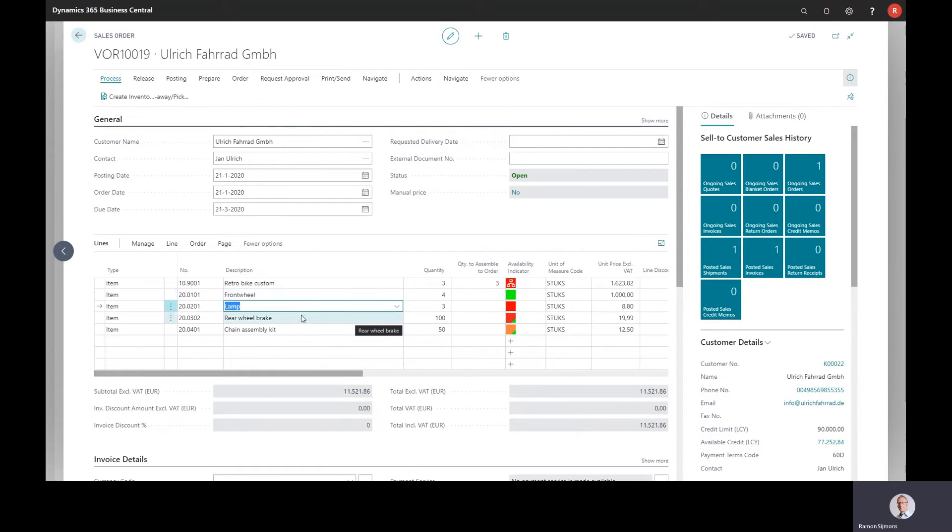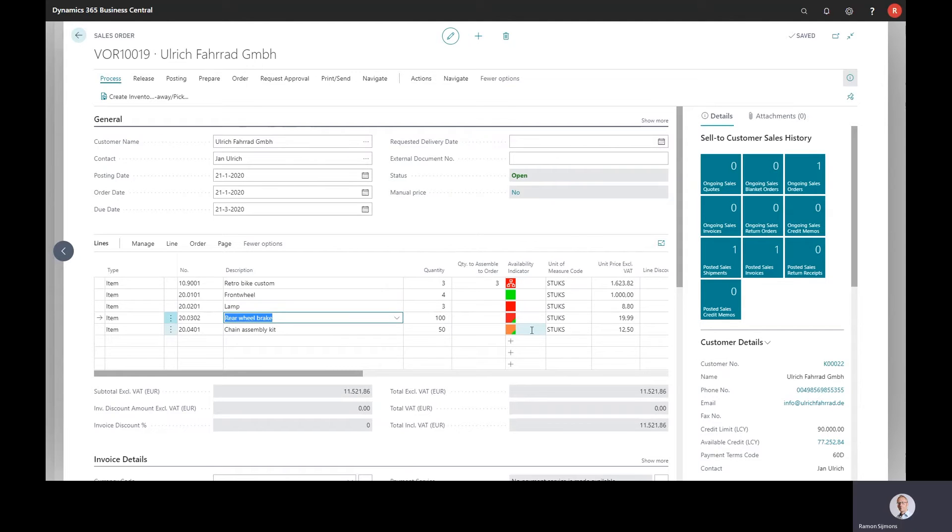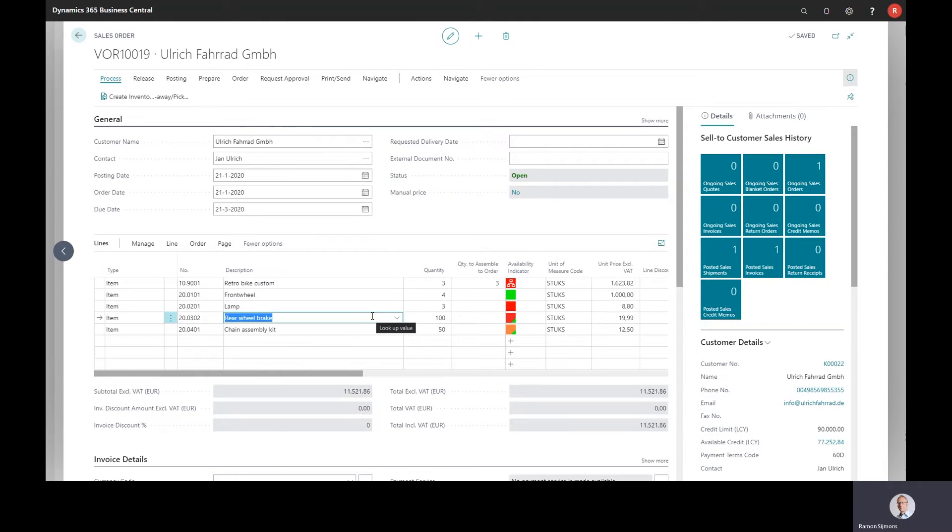And we can see we can have a combination of those two. And that's what we see in the next line. We have a red-green indicator. So there's stock available, but we still have to purchase or assemble items to ship these 100 breaks to the customer. And in the last line, we see a combination of orange and green.